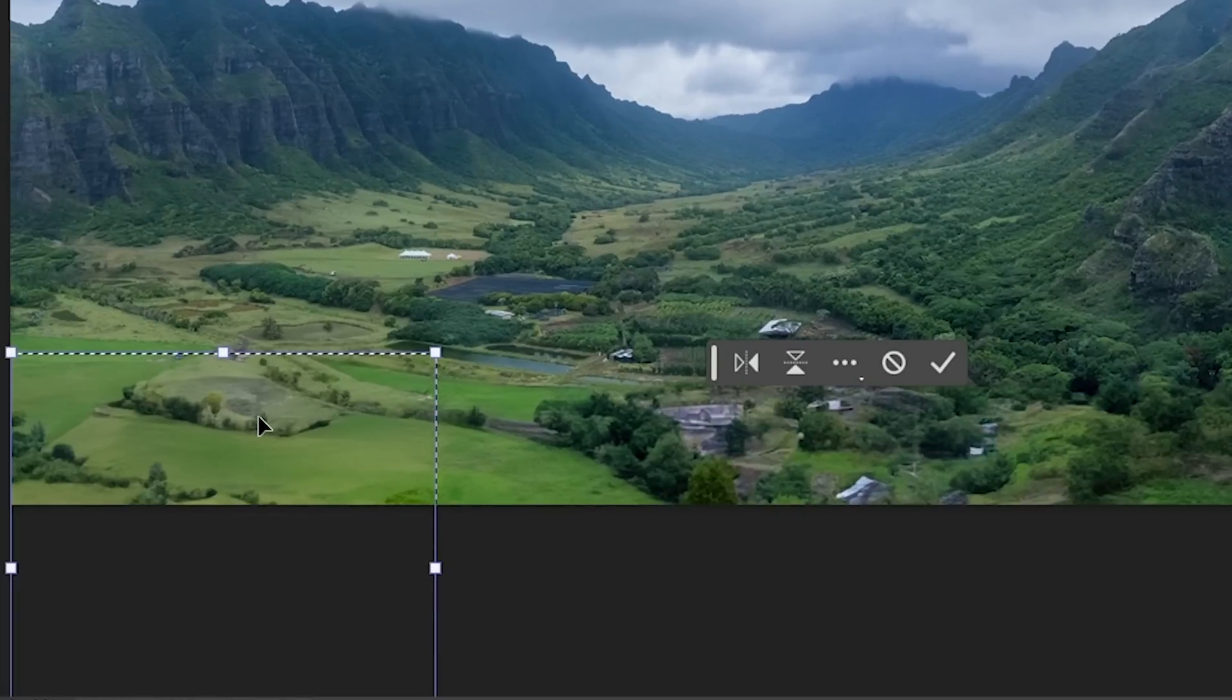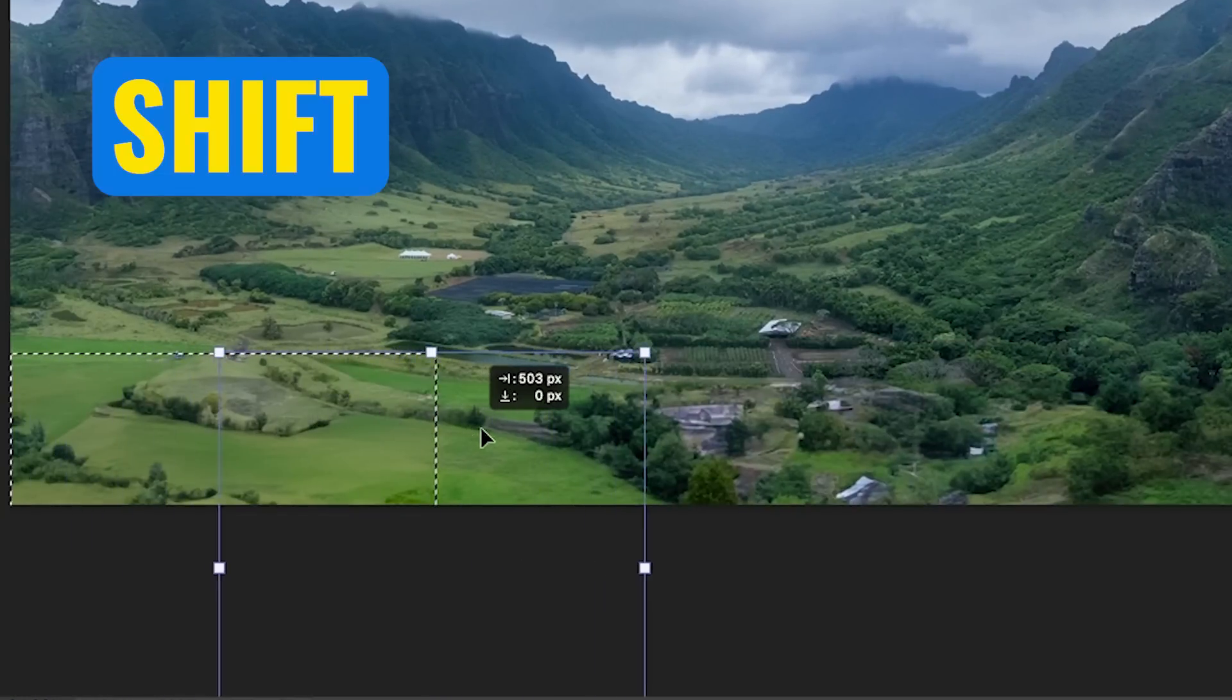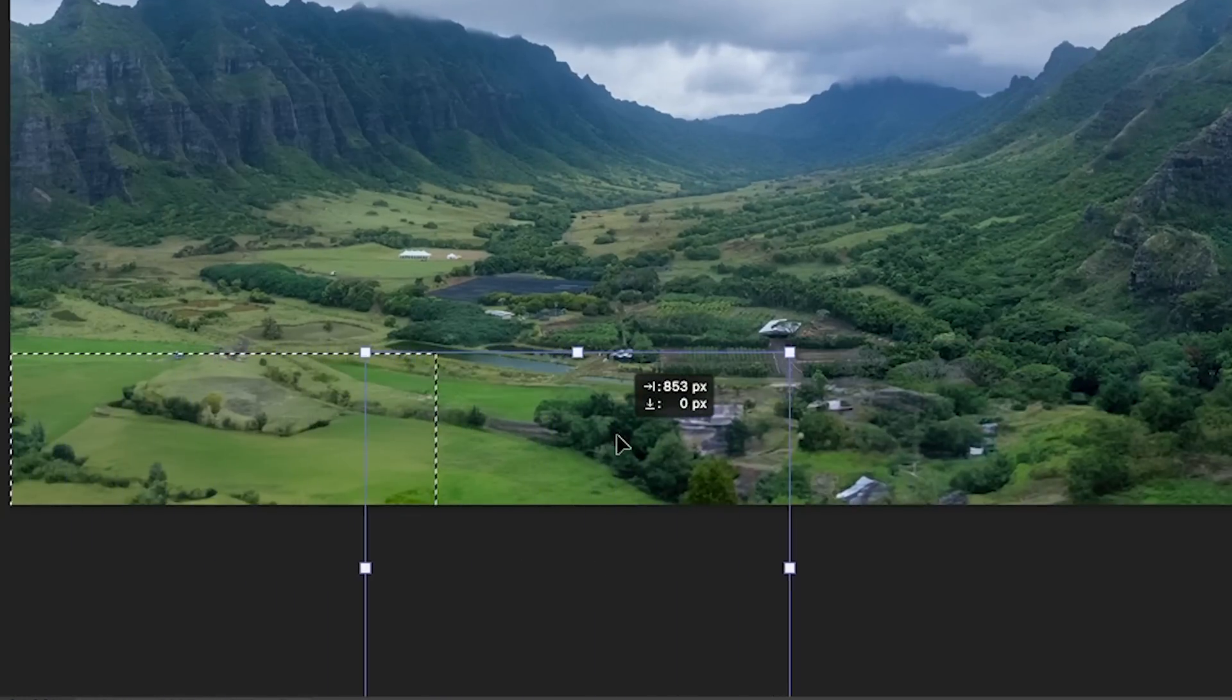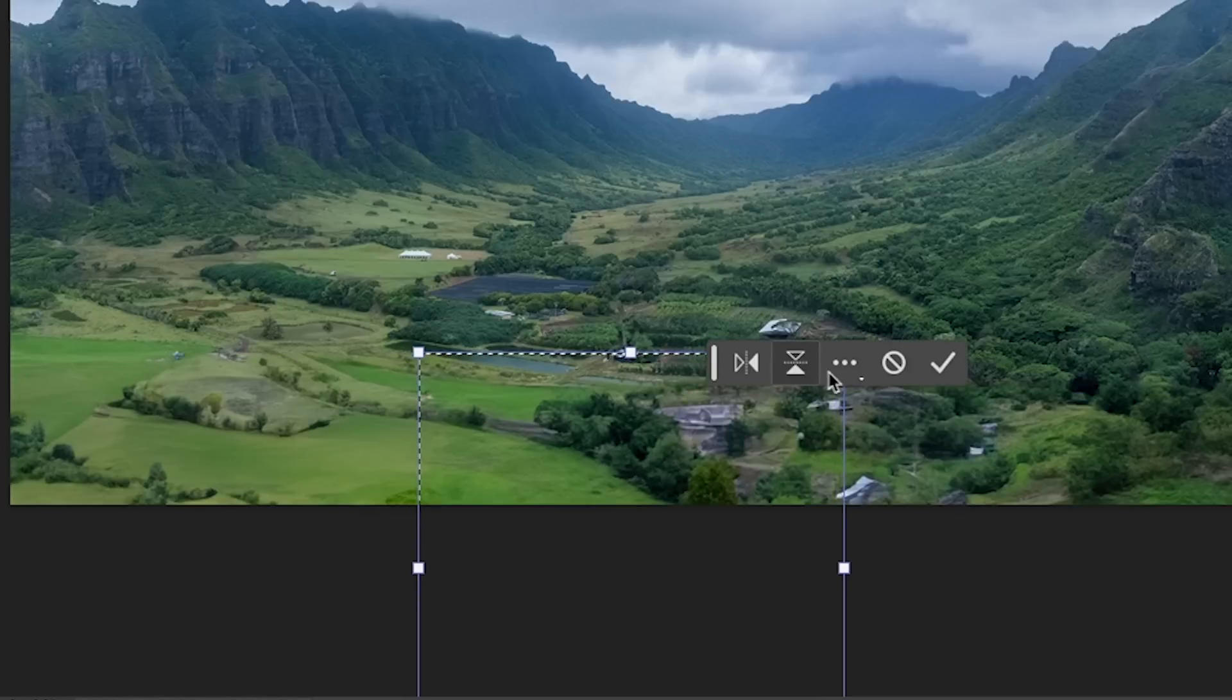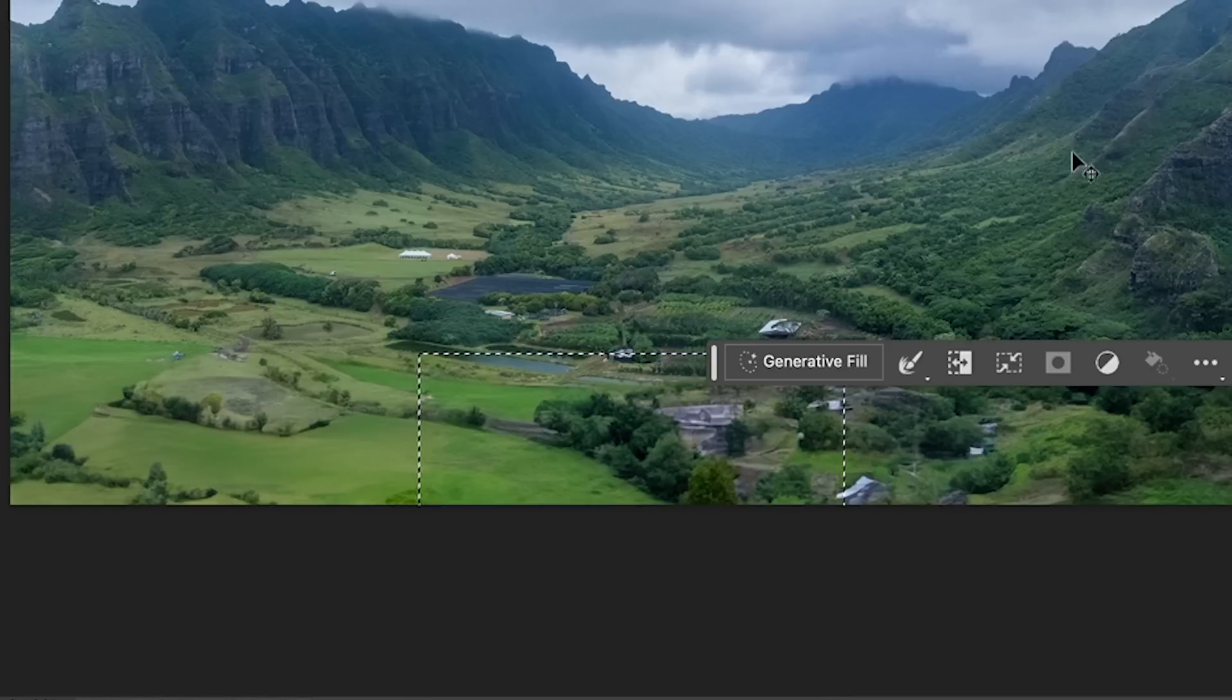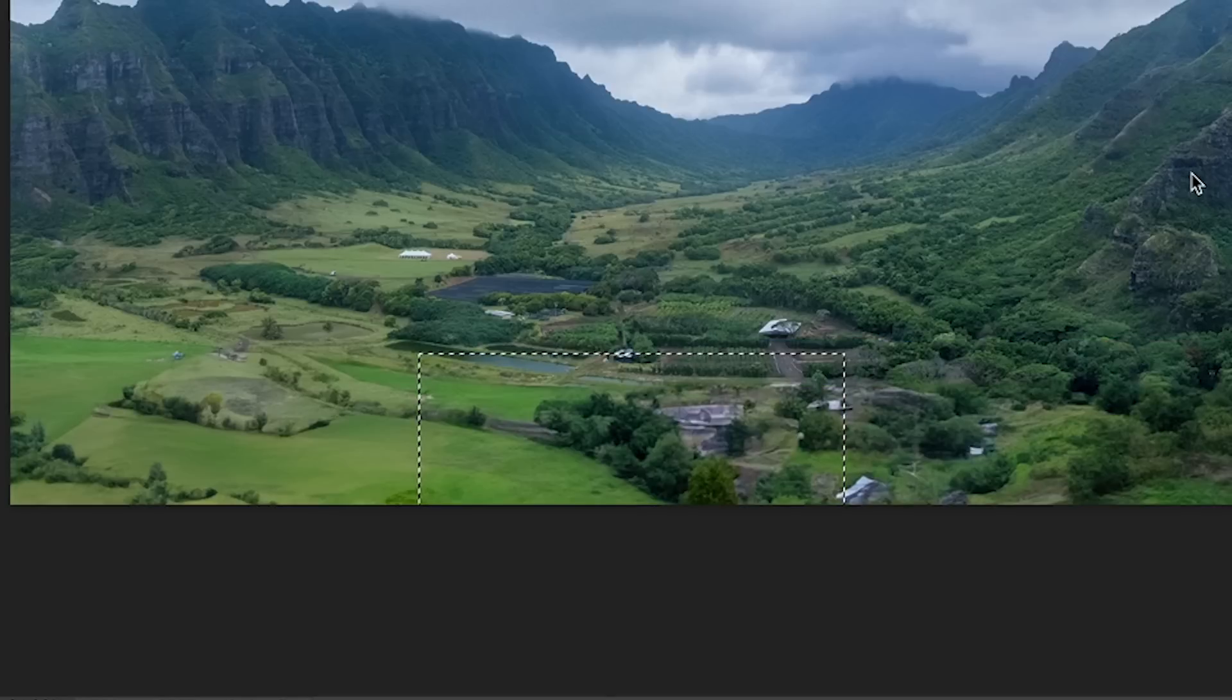And now we can see exactly where it is. Drag it across, holding down the shift key to constrain it. And now we want a little bit of overlap. Just click to apply it. Hit generator fill one more time, generate.